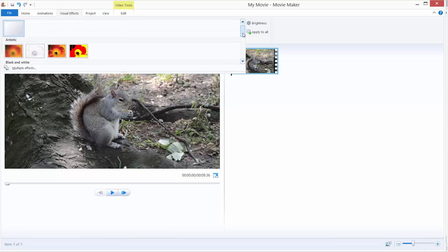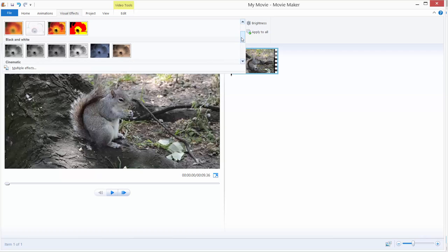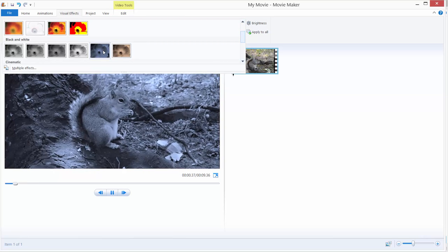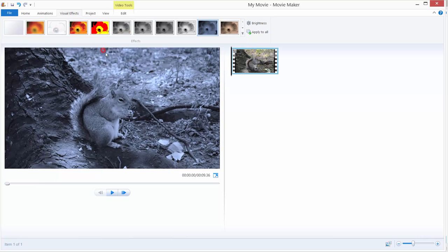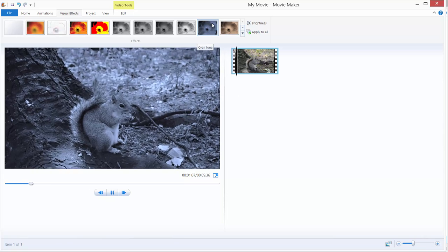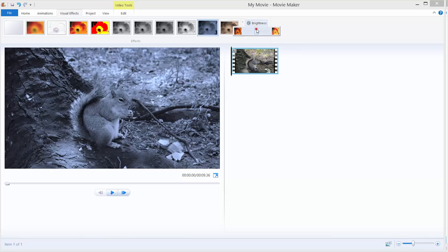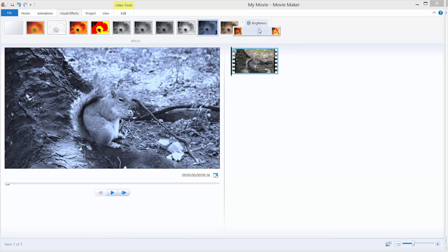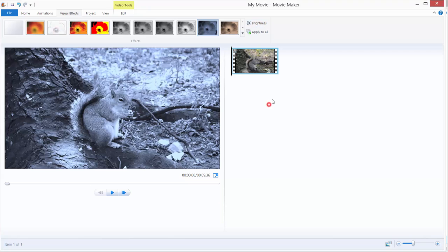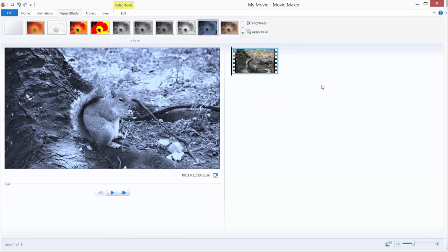So for example let's just apply this blue filter over here and this is it, just click it and it will be applied. Also, you can adjust brightness of your video by clicking over here and just play with the brightness and you can apply this effect to all your clips.